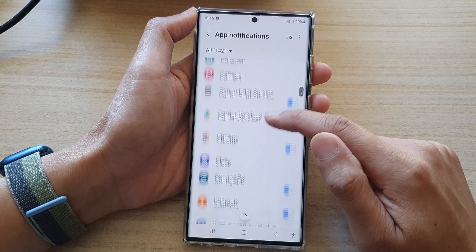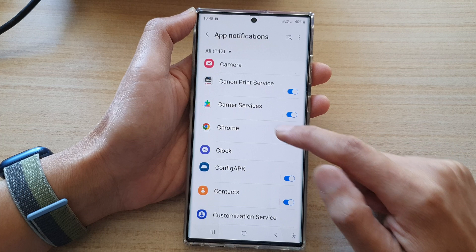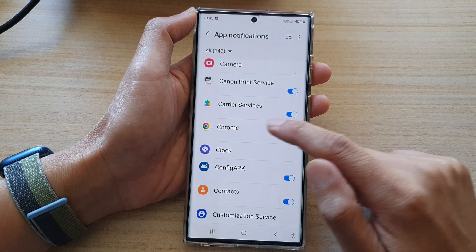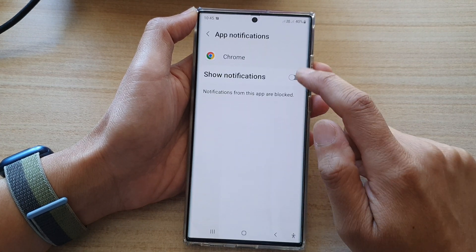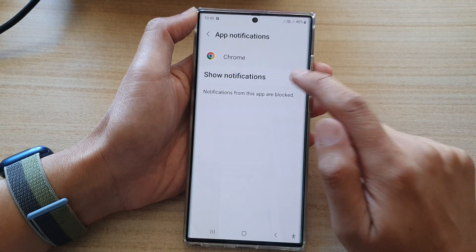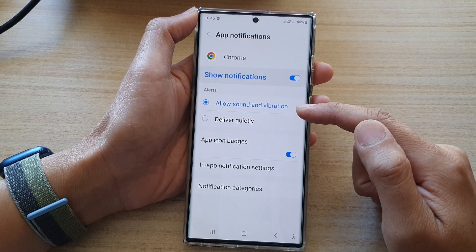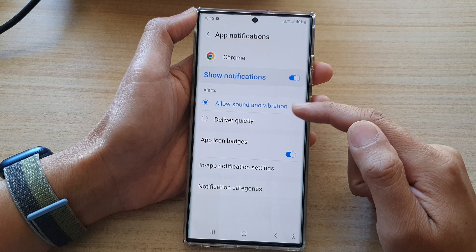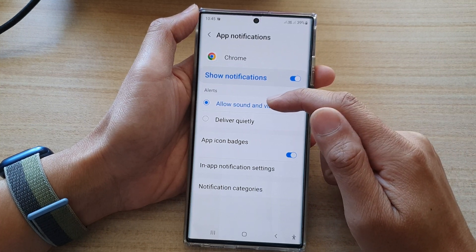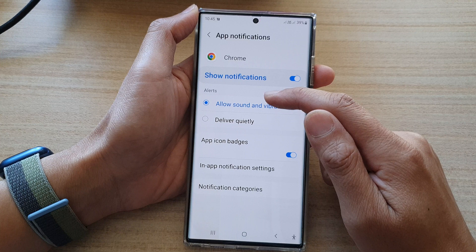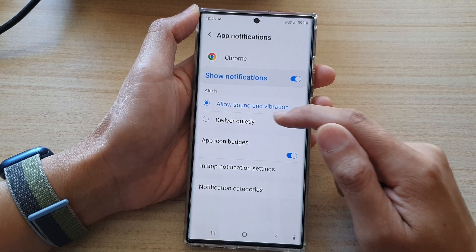So say for Chrome, if you don't want to receive any notification from Chrome, you can switch it off. You can also tap on the app name and in here you can also turn it on or off. If it is on, you can choose how the notifications are delivered to you. You can set alerts to allow sound and vibration, or deliver quietly.